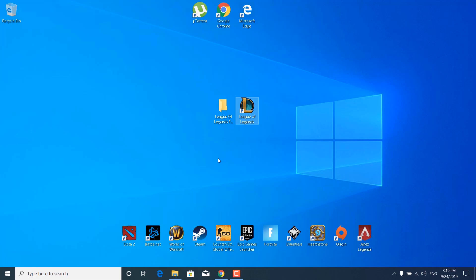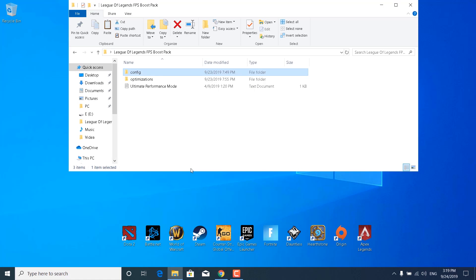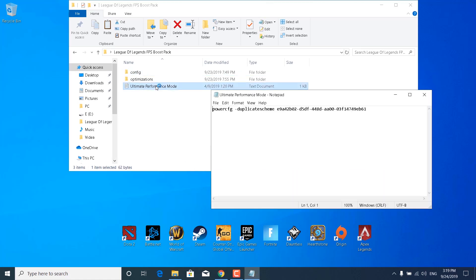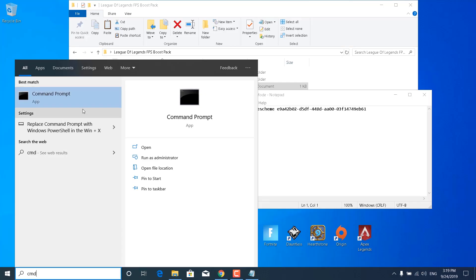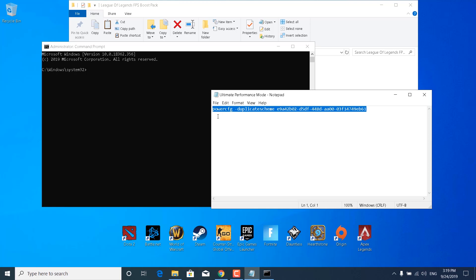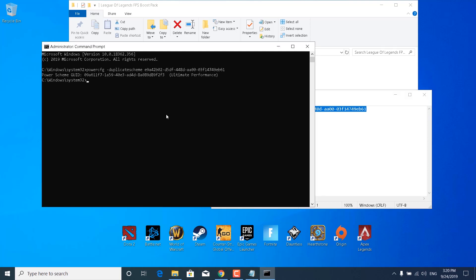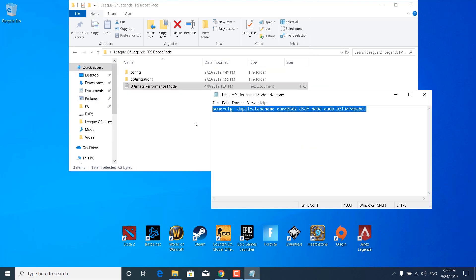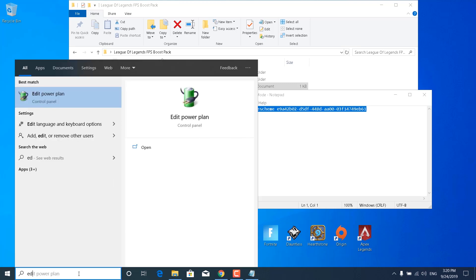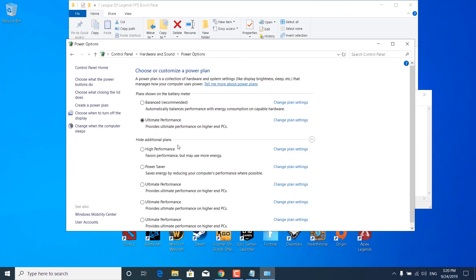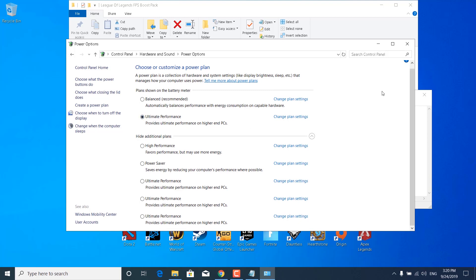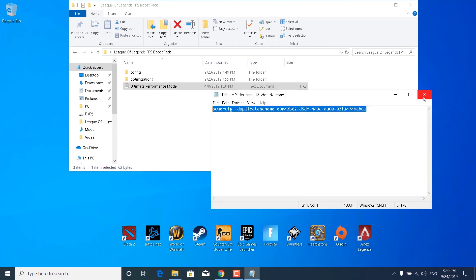The next step is to open the FPS Boost Pack and open the Ultimate Performance Mode notepad file. Click on the search bar, type CMD, right-click on Command Prompt, and click Run as Administrator. Copy the command from the notepad file and paste it into CMD, then press Enter — the ultimate performance mode will be enabled. Close Command Prompt, type 'edit power plan' in the search bar, open it, and select the Ultimate Performance Mode. Once done, close the power options and the notepad file.